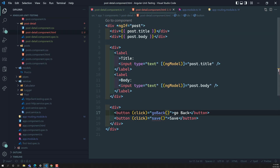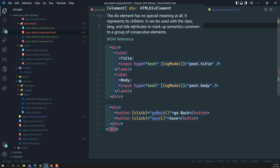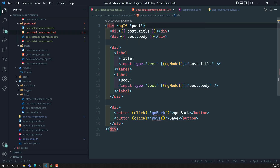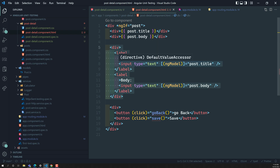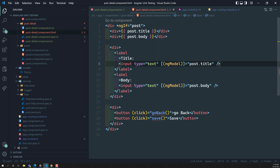In this template, if the post data is present, I am displaying the post title and the post body. I have created a small form with two input boxes that highlight the title and body respectively. When the user clicks save, it will update the post details, and go back will return to the previous post component.